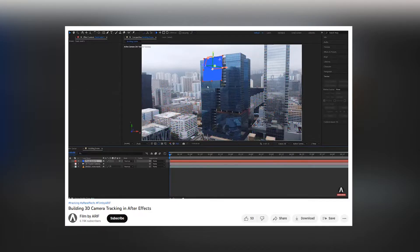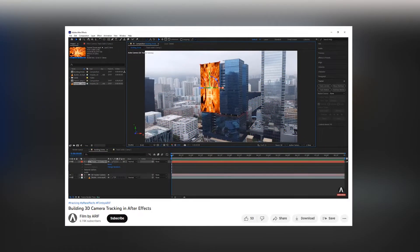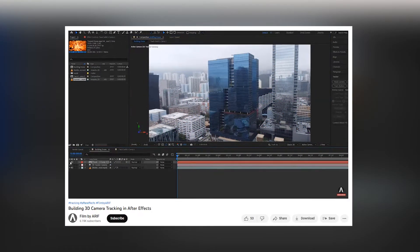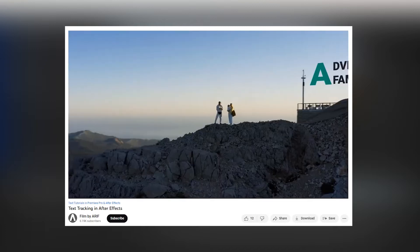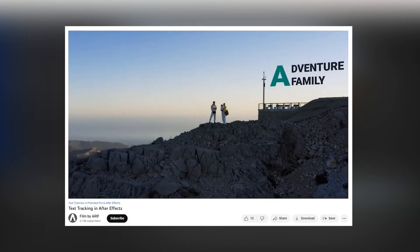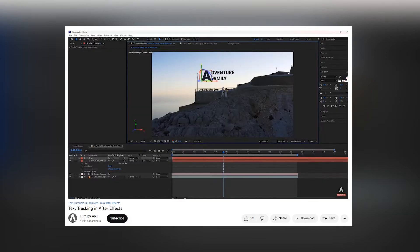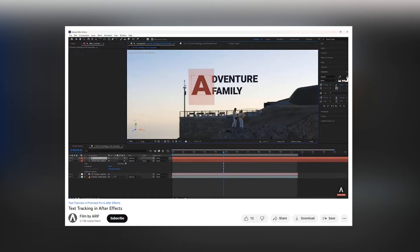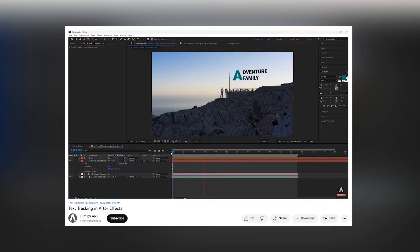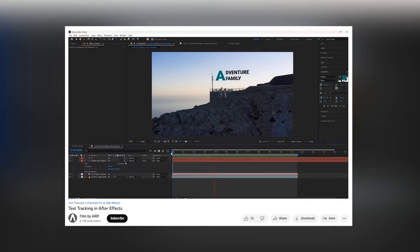During this time, I want to suggest you watch other 3D tracking tutorials on this channel. Those tutorials can help you better understand 3D tracking in After Effects. You'll find the links in the description.